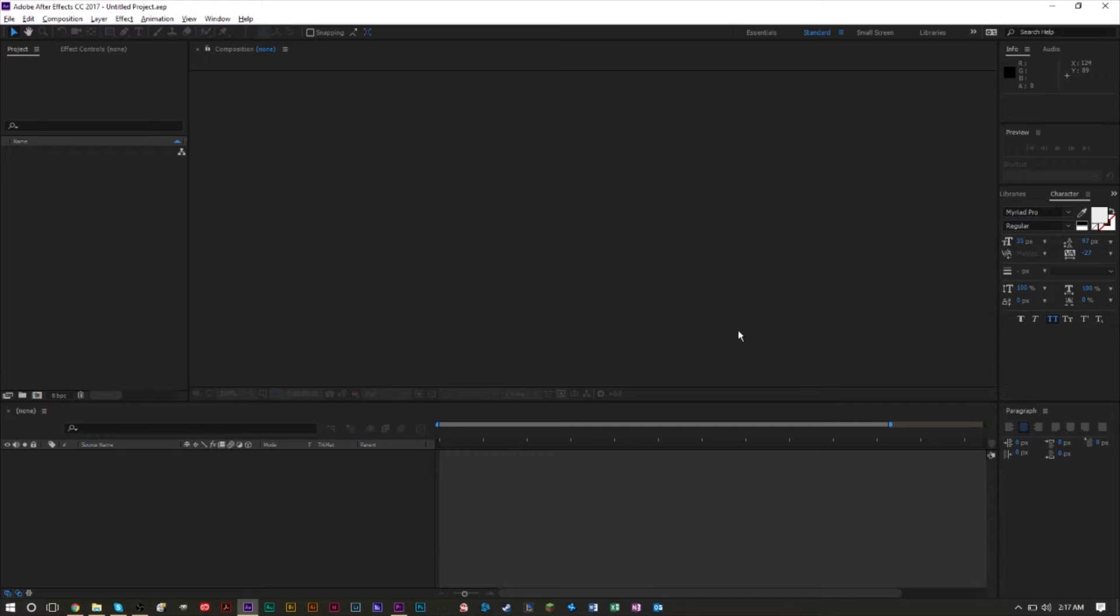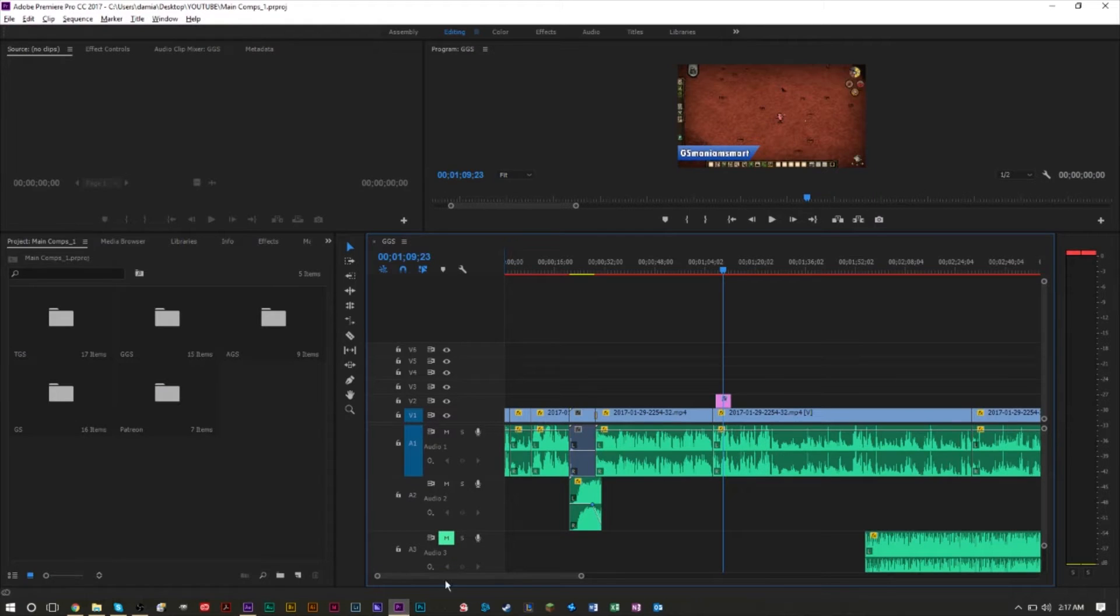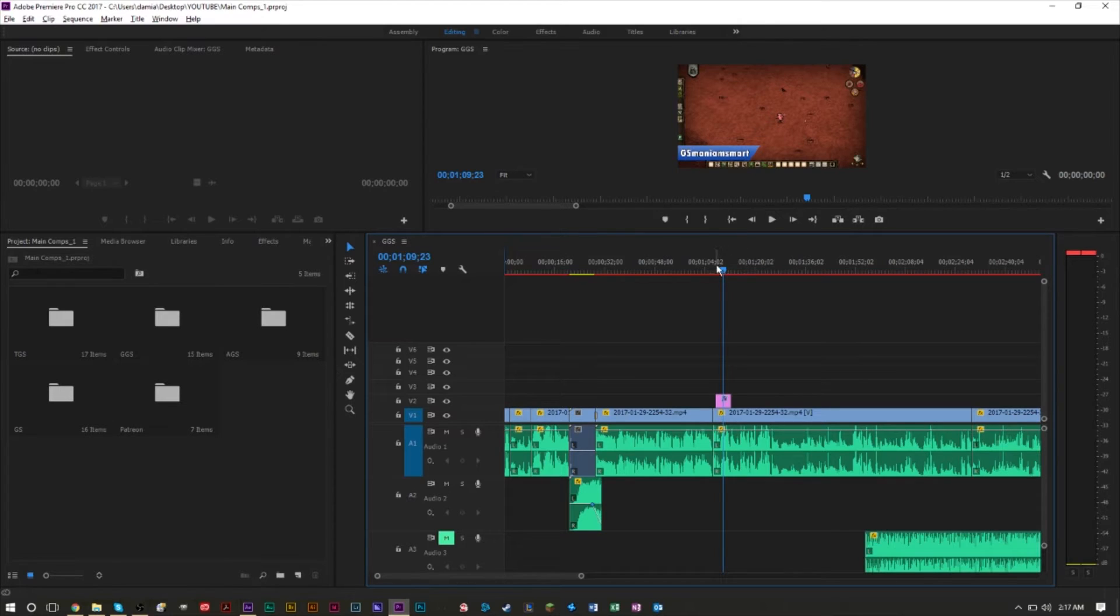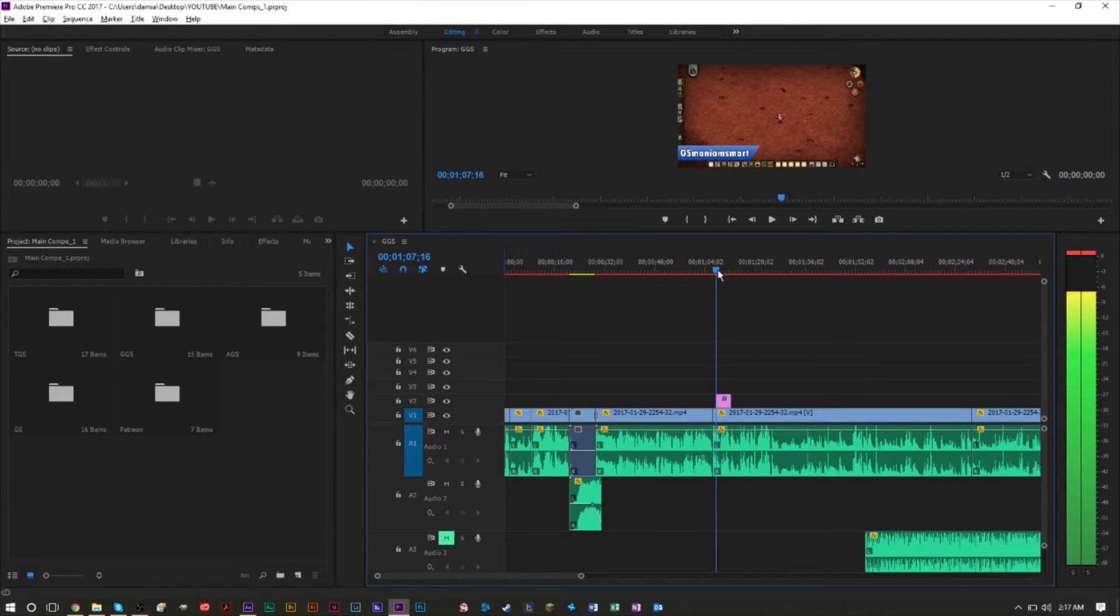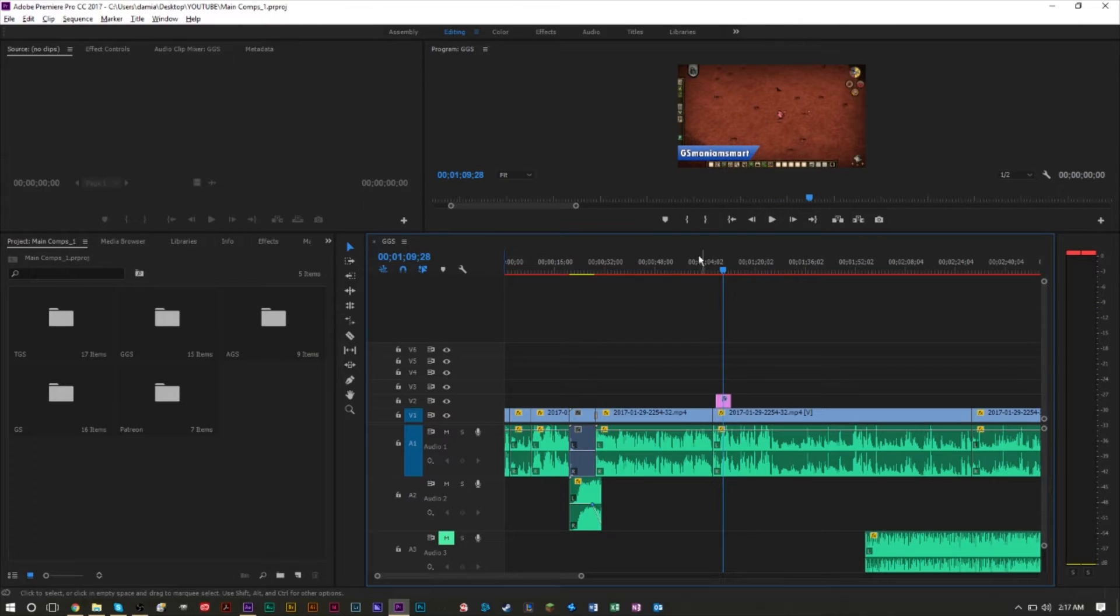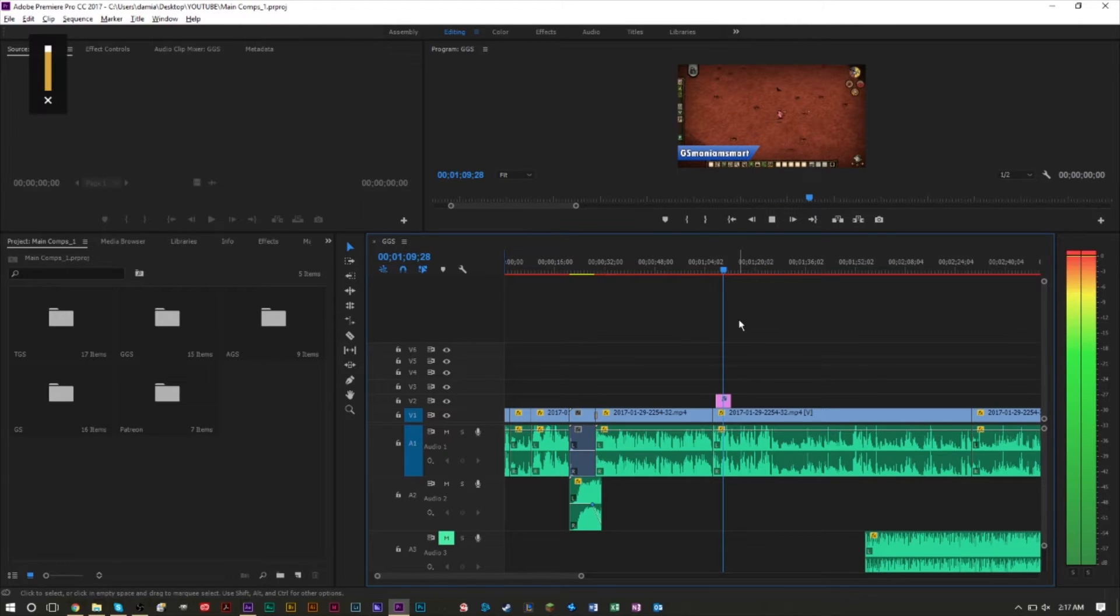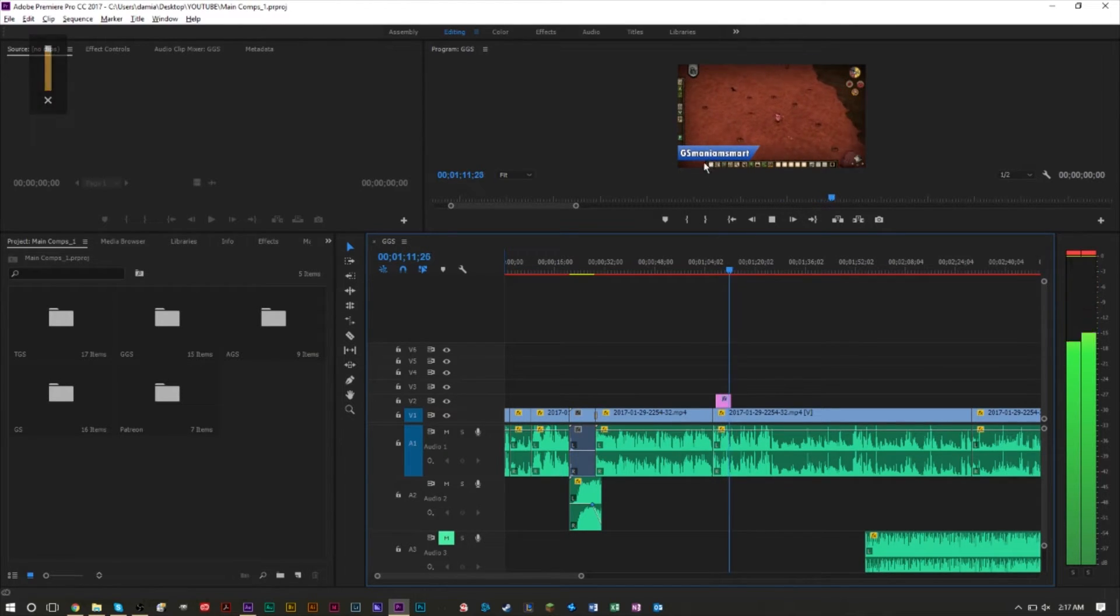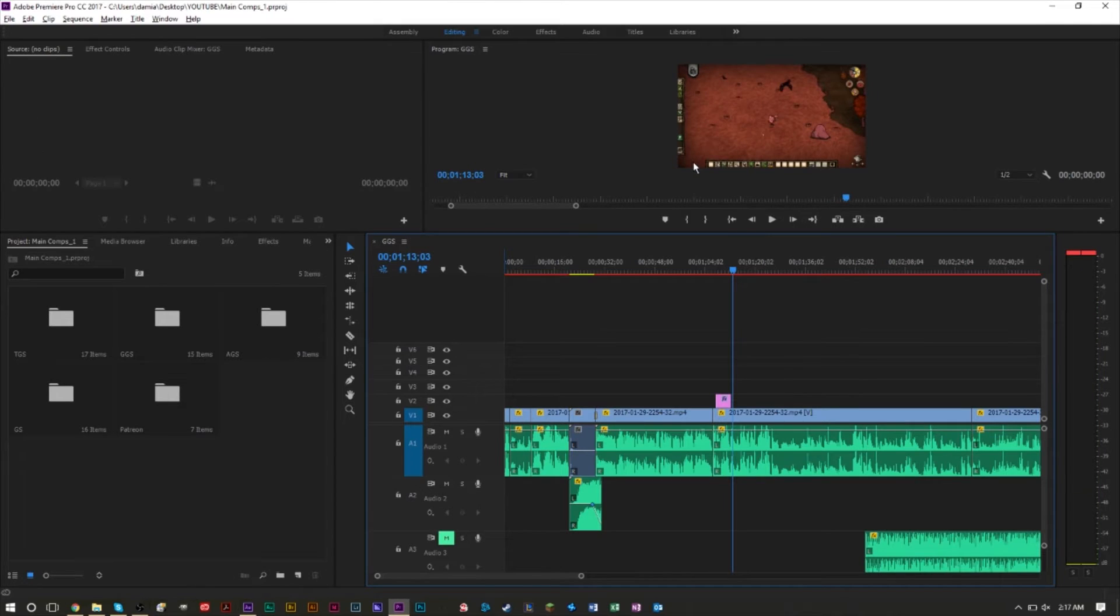If you don't know what a lower third is, you've probably seen one but never known what the term is called. At the start of this video I always have a lower third here. This is a gaming video on my gaming channel, and as you can see, the lower third at the bottom flows in and then flows out.